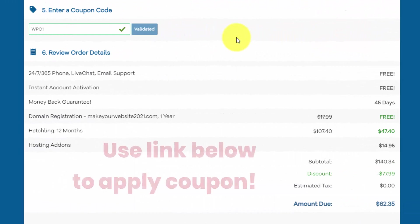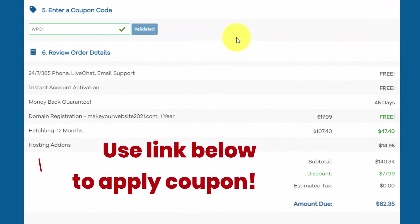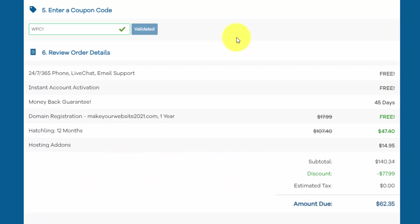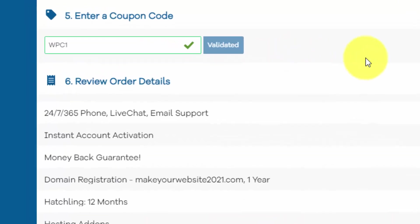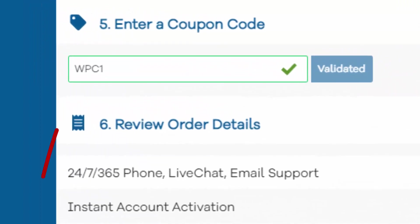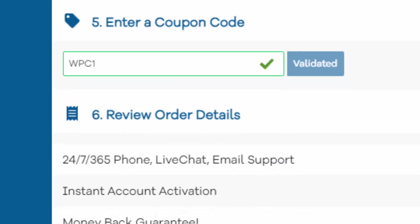In section five, this is where you can enter a coupon code. And you might see a coupon code in here by default. If you'd like to support my channel and my website, I really appreciate if you use my coupon code WPC1. That allows me to create free tutorials like this along with the WordPress training that I'll talk about at the end of the video.